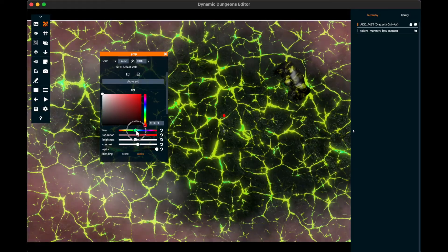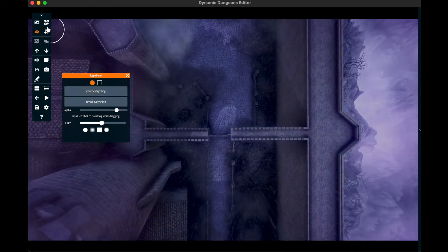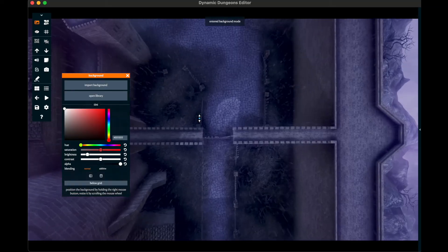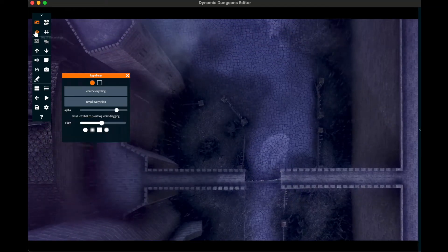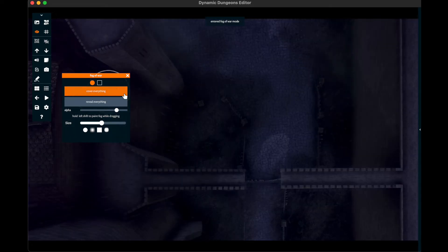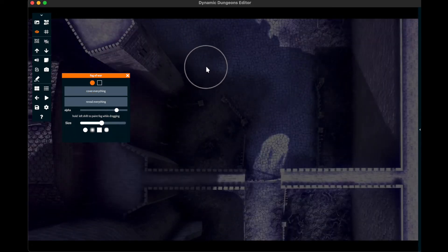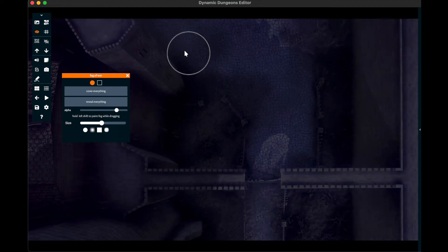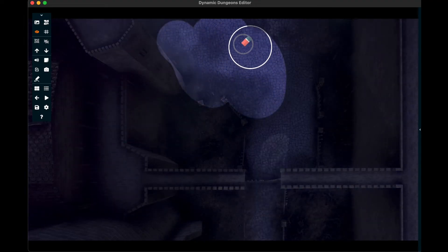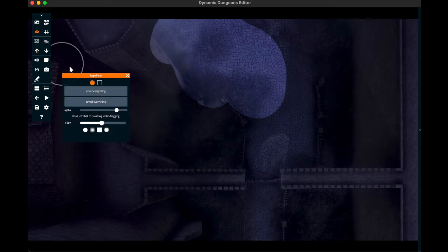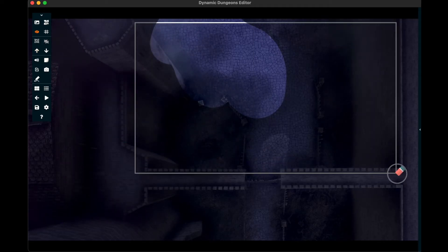Now let's talk about Fog of War. If you don't want your players to see the whole map, then by clicking into Fog of War mode and clicking 'cover everything,' you can make everything go dark on the map for them. Then as they uncover the realm, you can gradually reveal it with the brush or the rectangular tool.